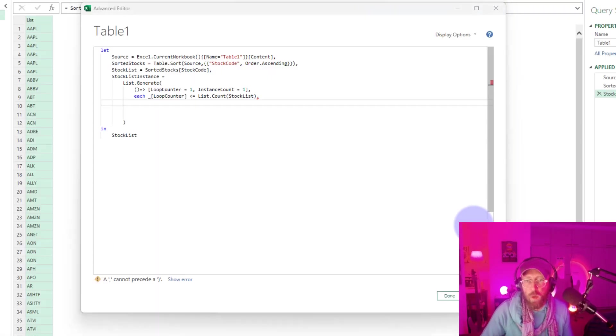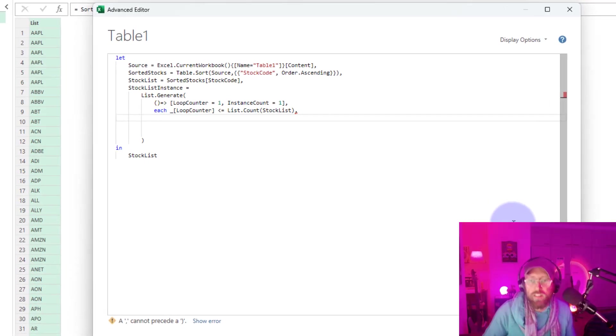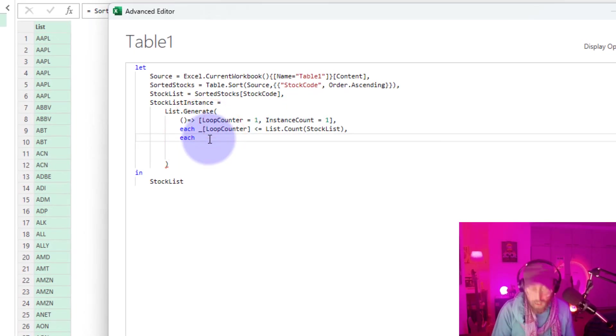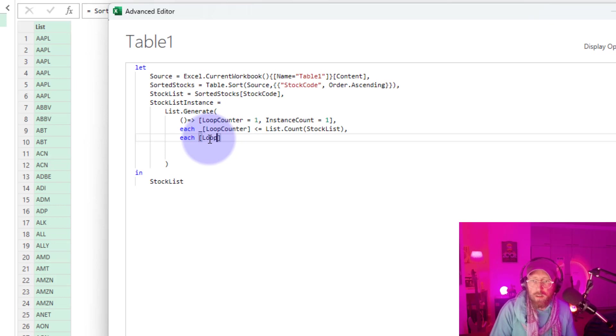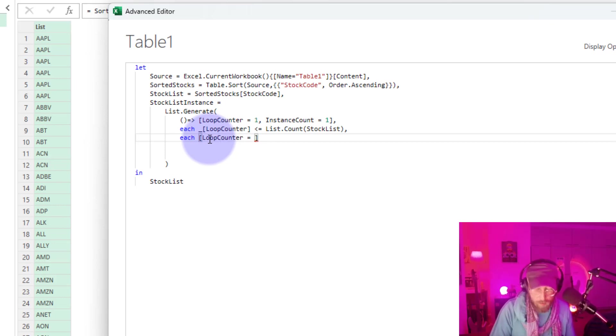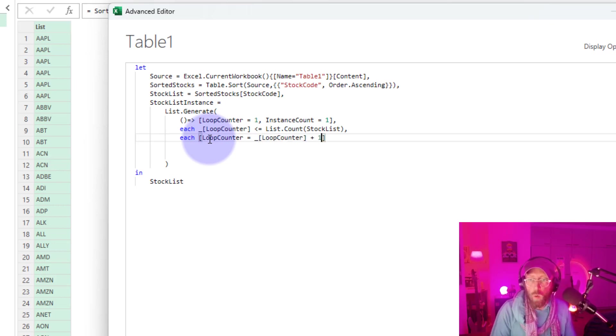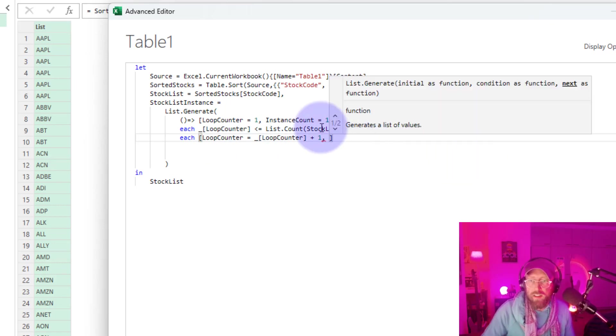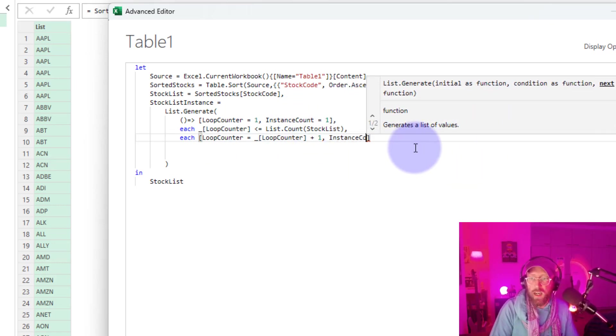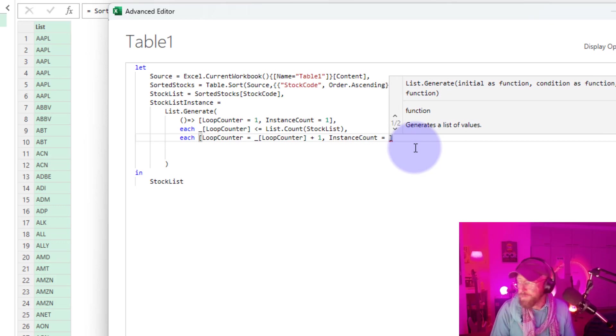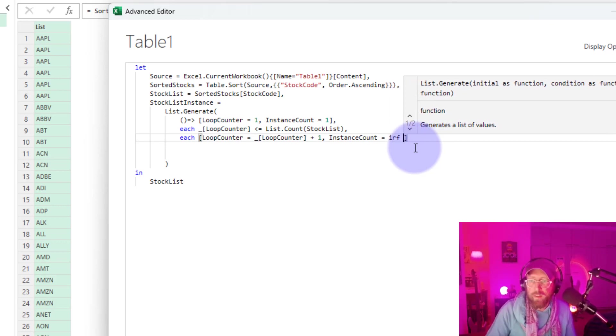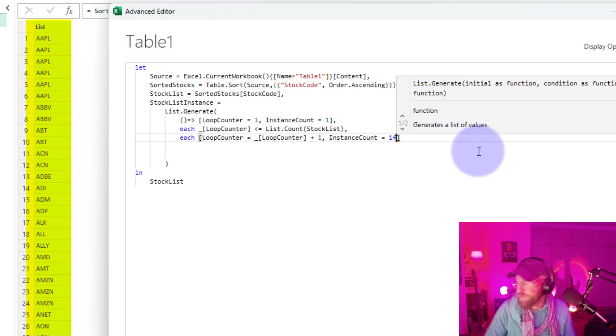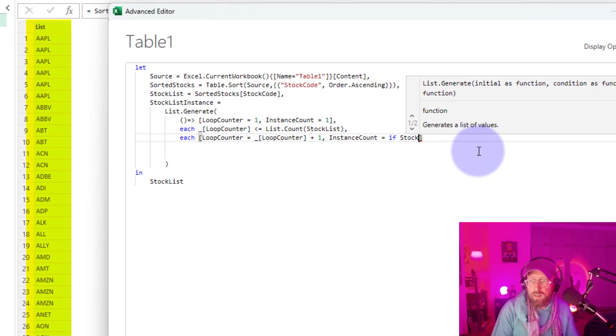The next thing is our next portion of our function. Okay. So this is actually where we create the occurrence count. So here we also start with each. And here we say loop counter. We want to set the value for the loop counter. It's equal to the current loop counter with the underscore plus one. So we're setting that first variable. And then the second one, we want to set the instance count. Instance count is equal to if. Okay. So now I'm iterating through every item in the list.